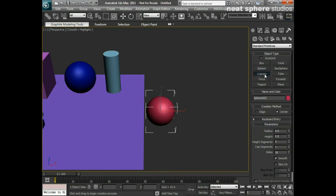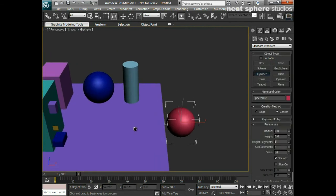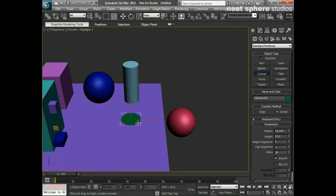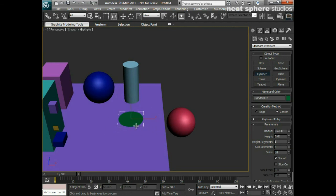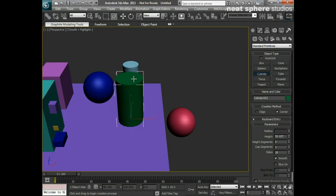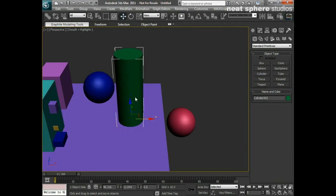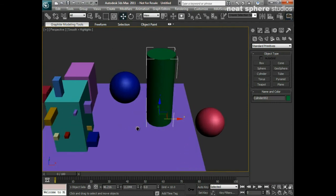The cylinder is the next object. That's very similar to the box in that I left click, drag out to create the base diameter, let go, and then push up away from me — that creates the height of the object.